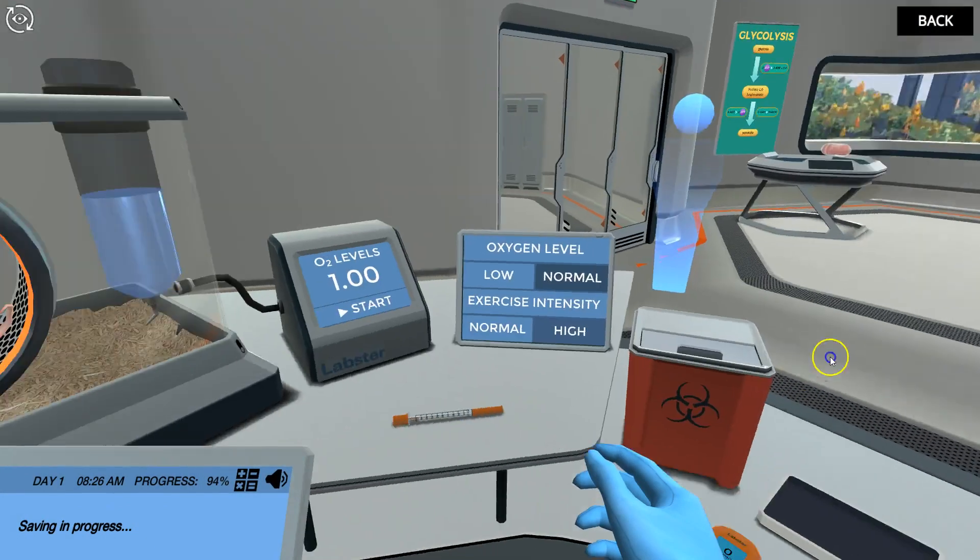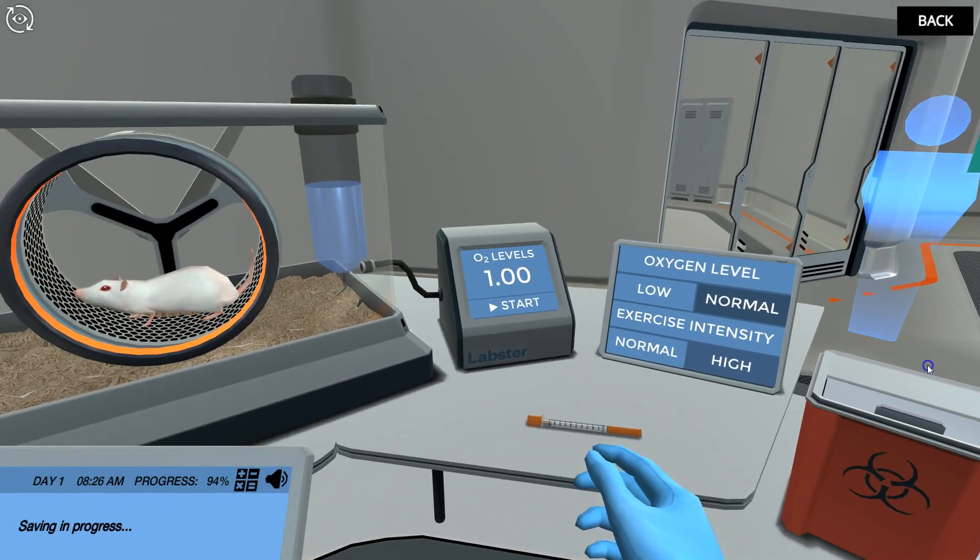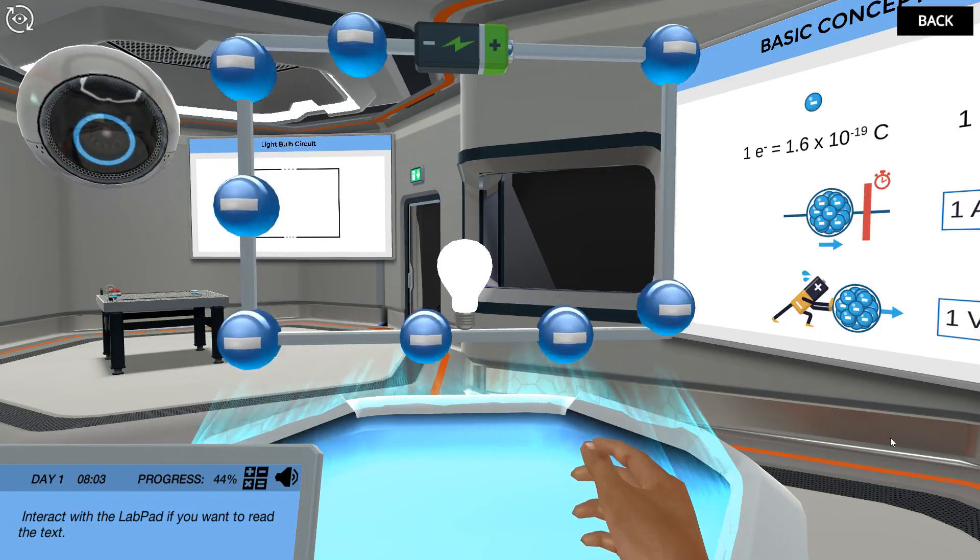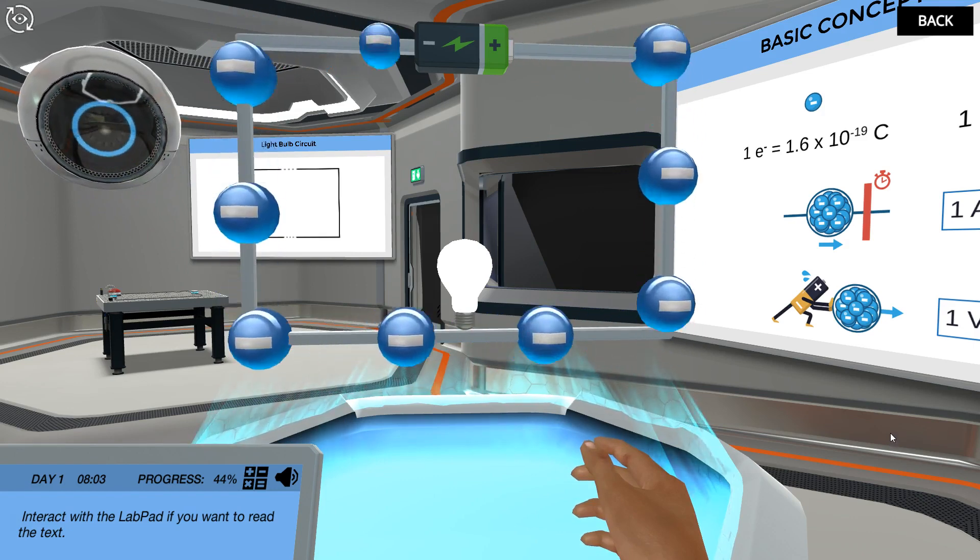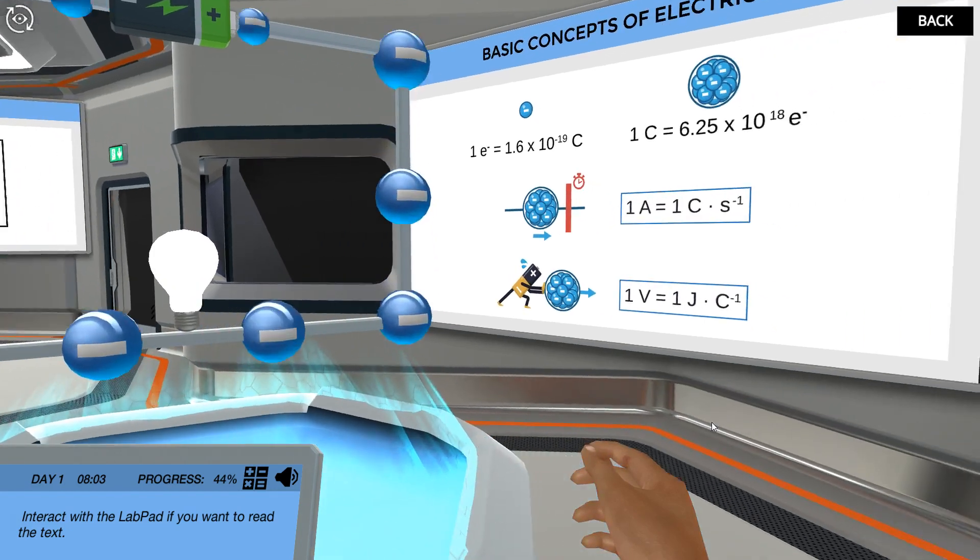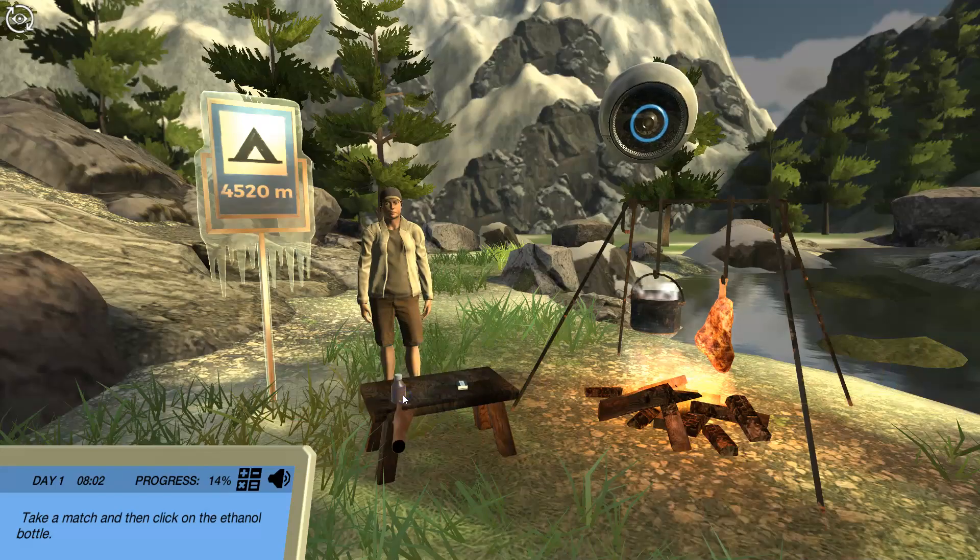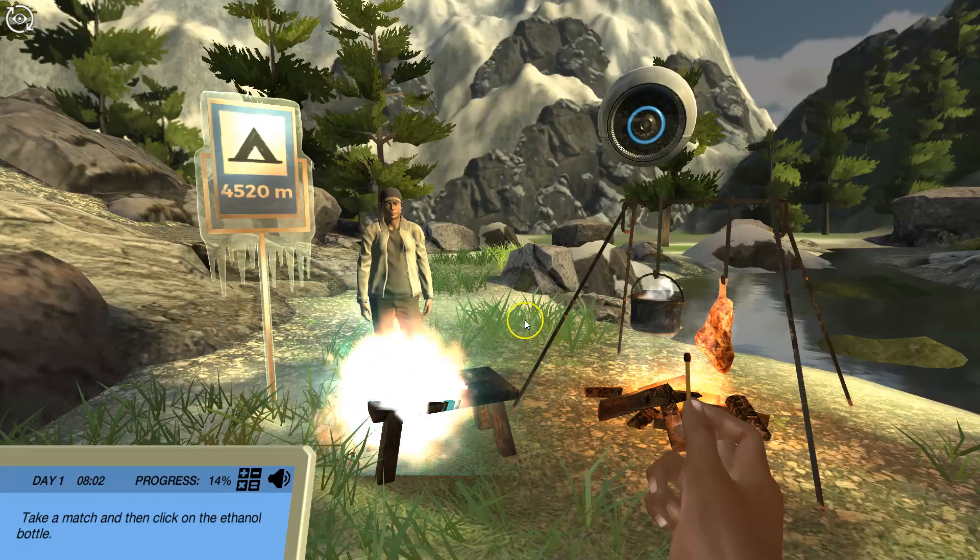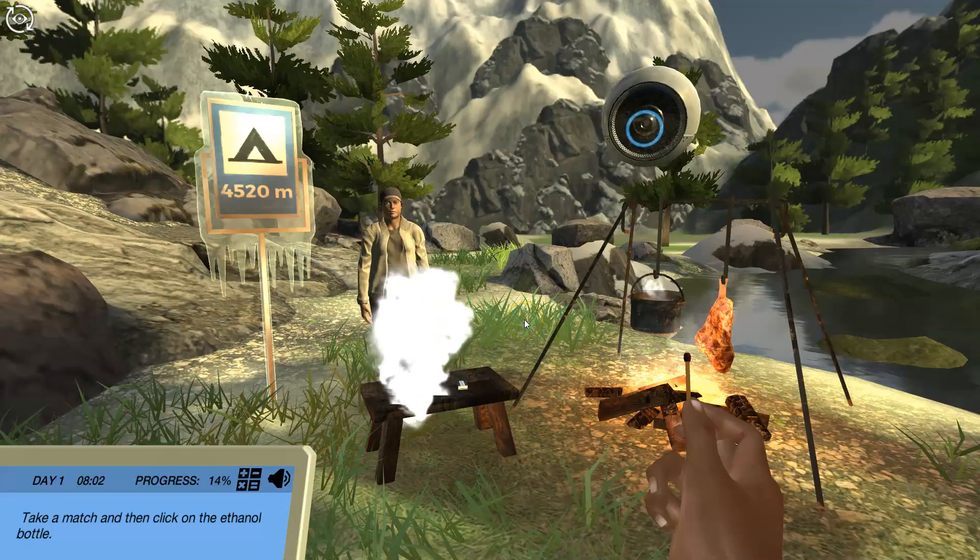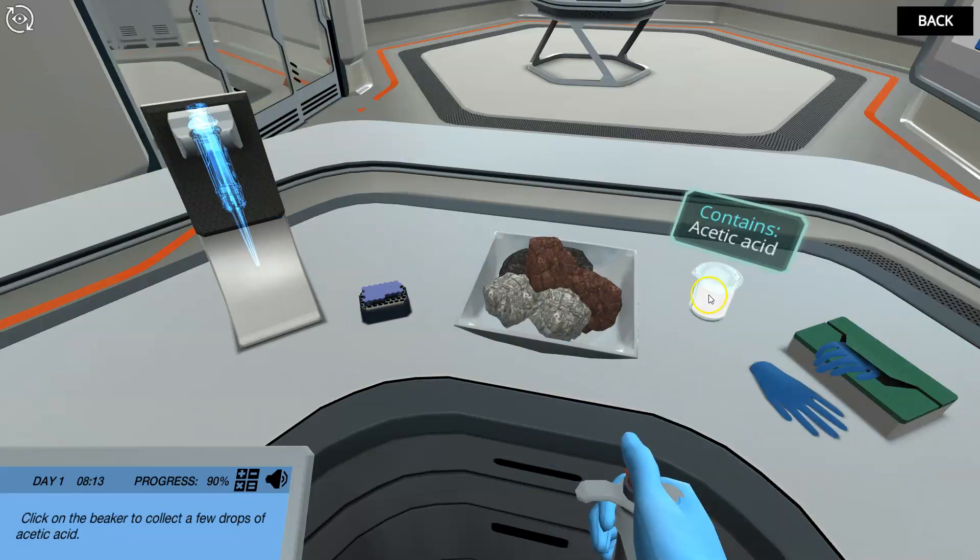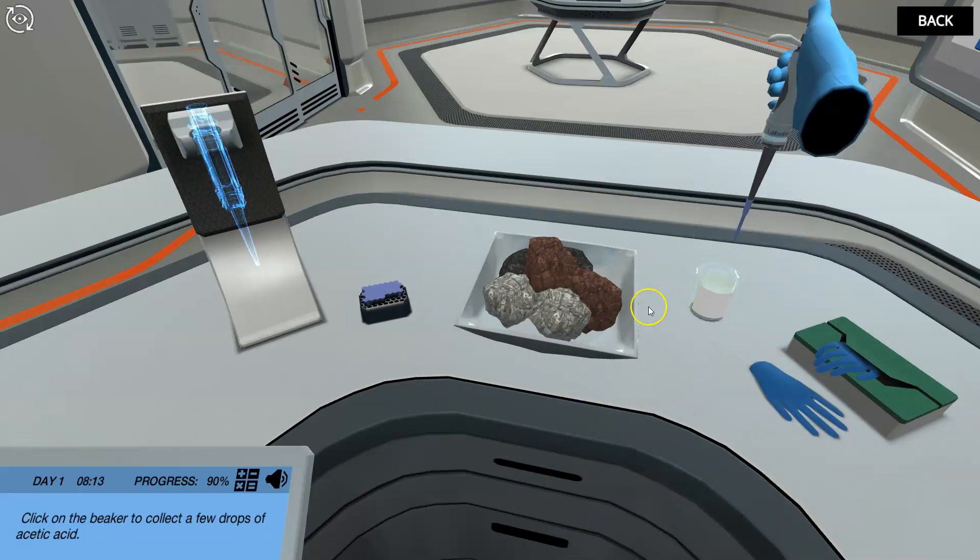Virtual labs are not limited by the time and cost restraints of a physical lab, so students can study at their own pace, try out cutting-edge lab equipment, safely learn from their mistakes, and repeat the experiments as many times as they want.